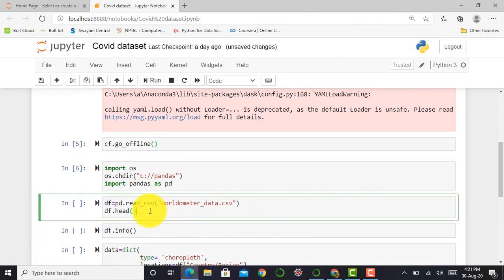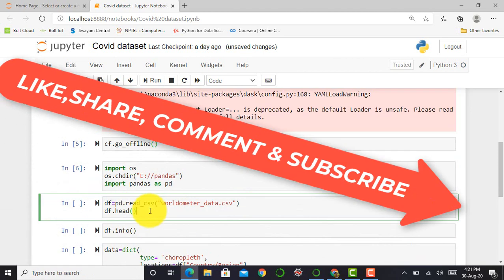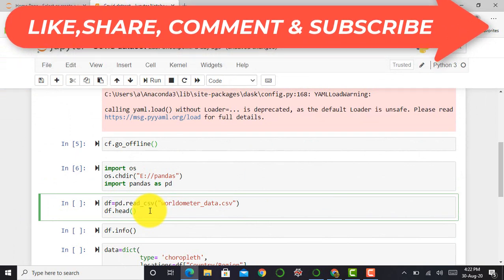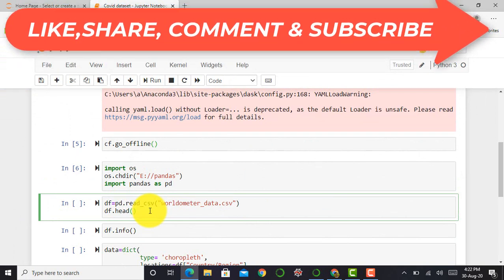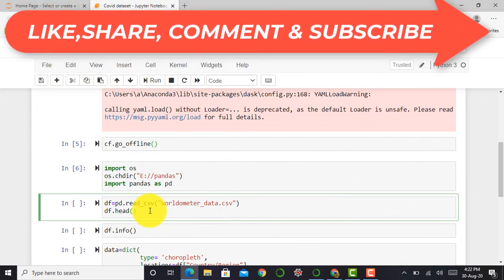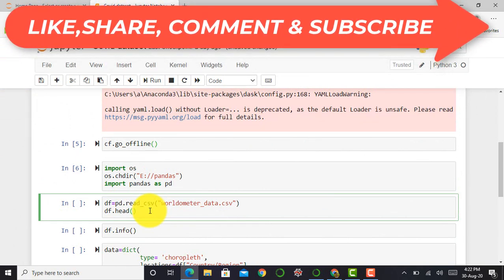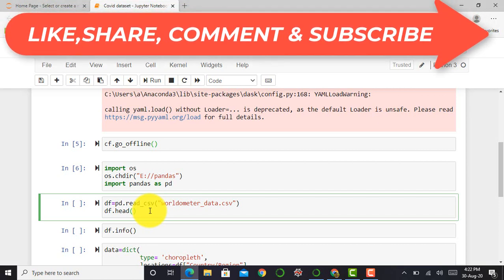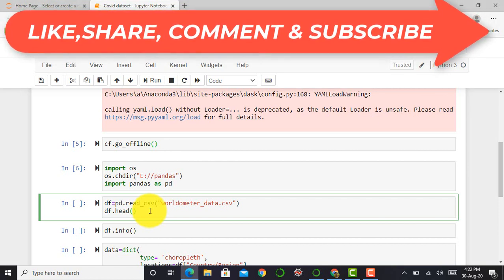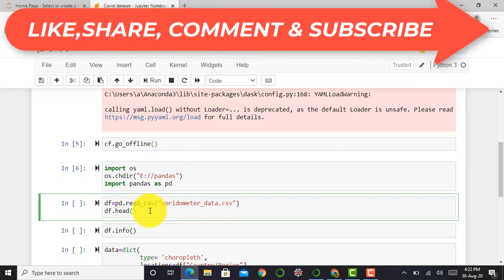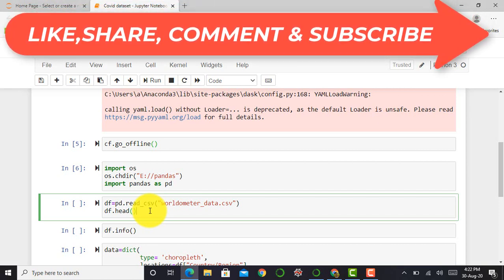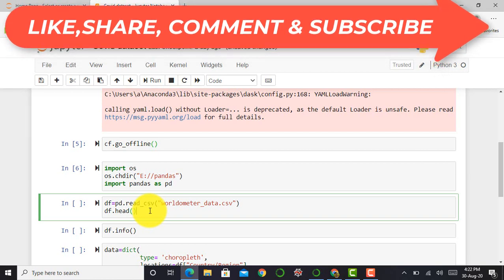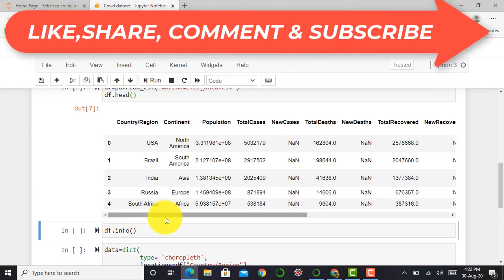After that, we import the data worldometer_data.csv by saying df equals pd.read_csv. To visualize the first five rows and features available in the dataset, I say df.head.